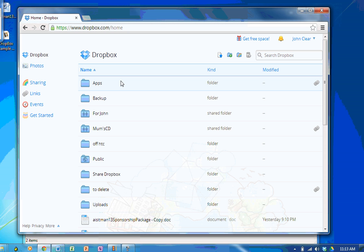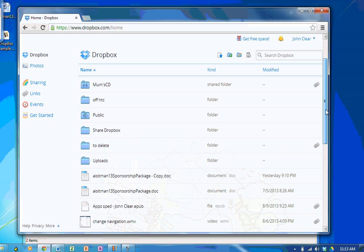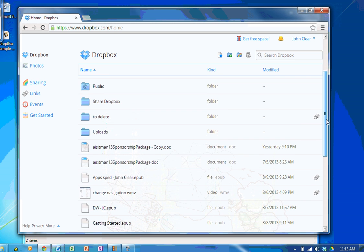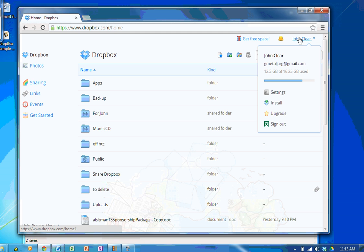This is my Dropbox file on the internet. You can see here that I've got files and folders. I'm logged in and you can see here it tells me how much space I'm using.